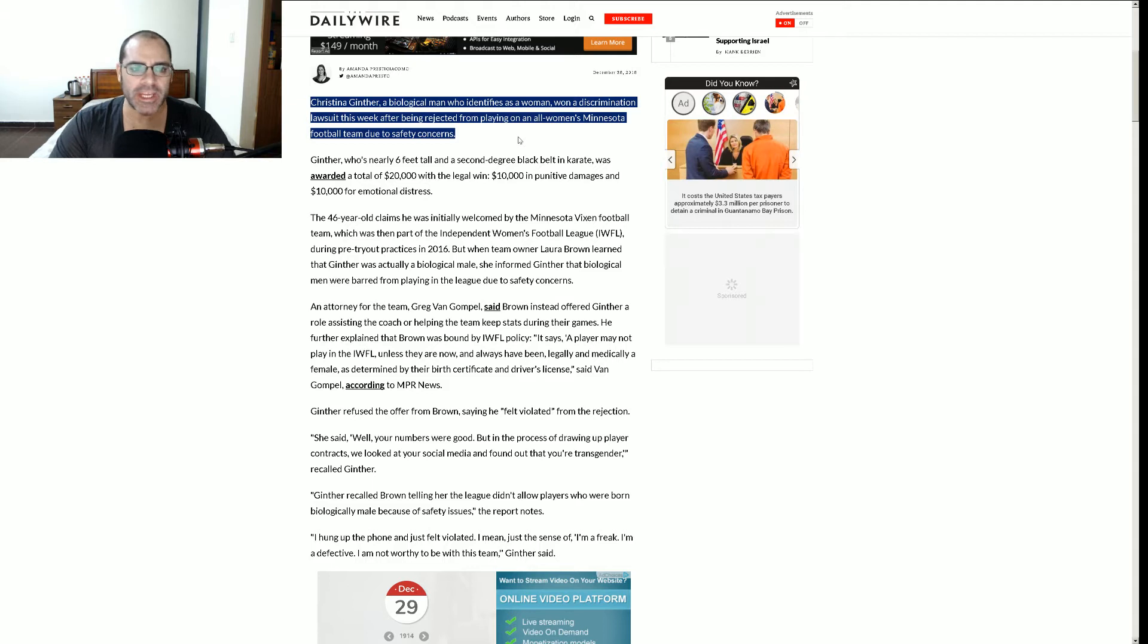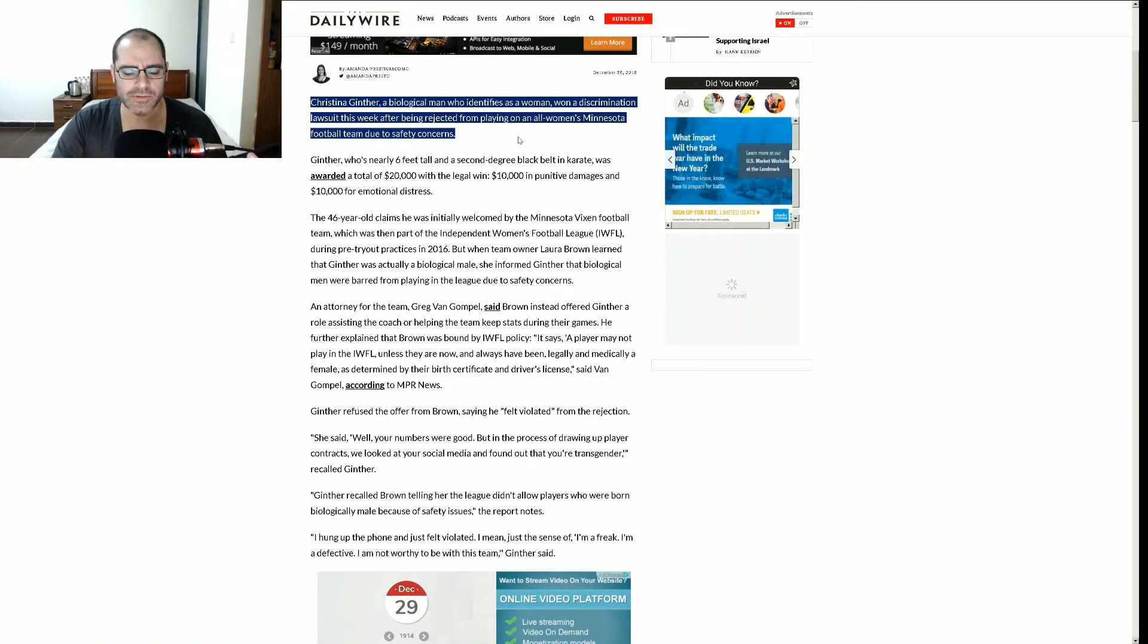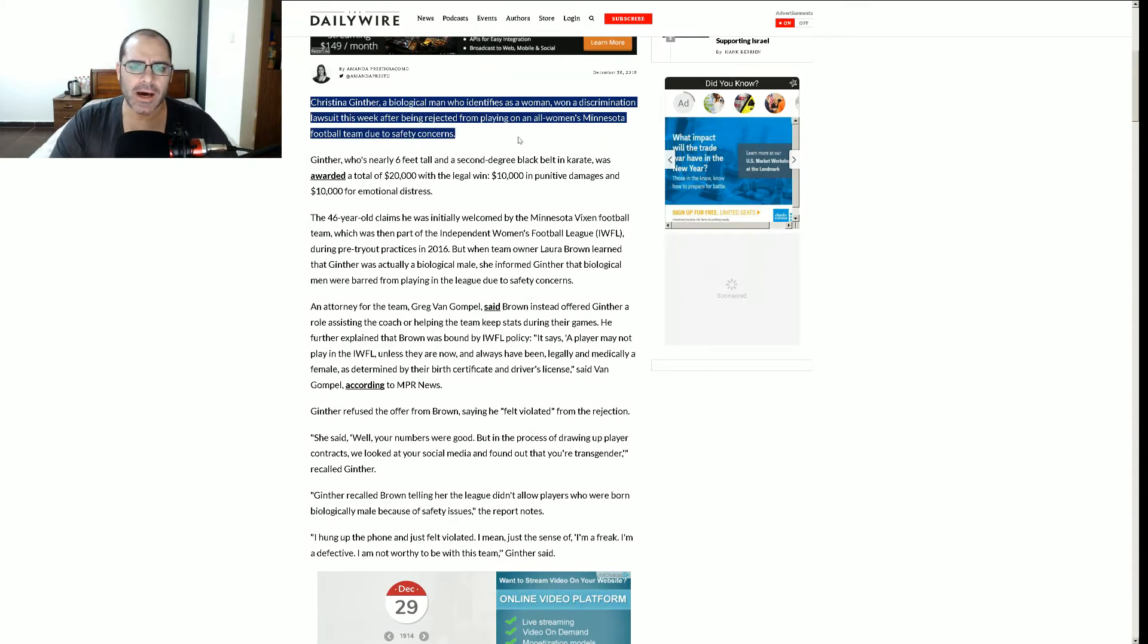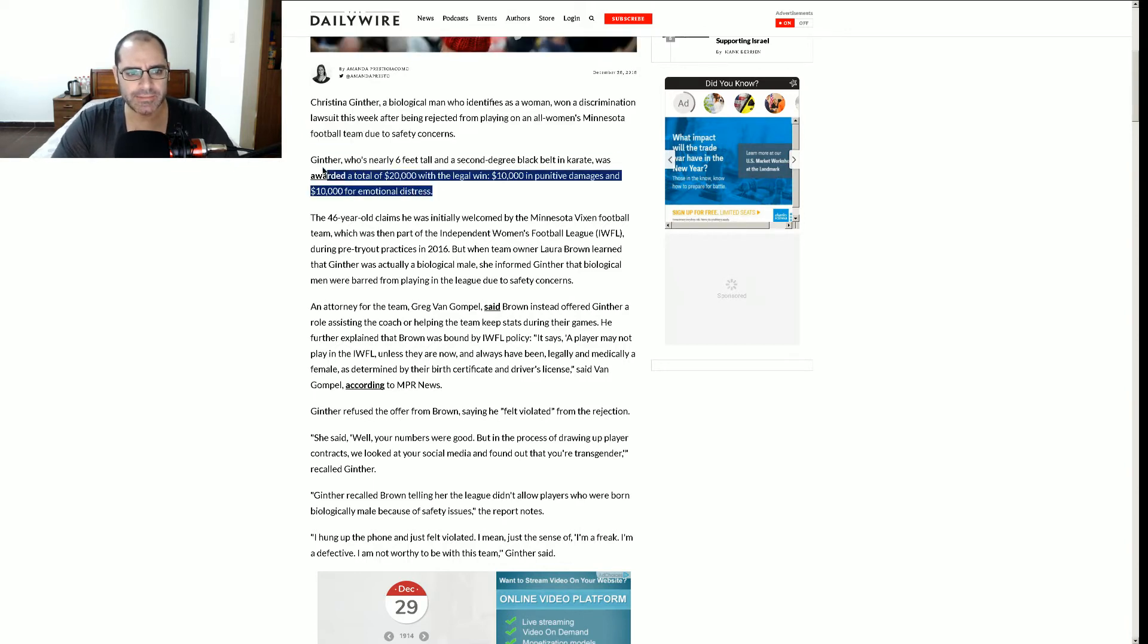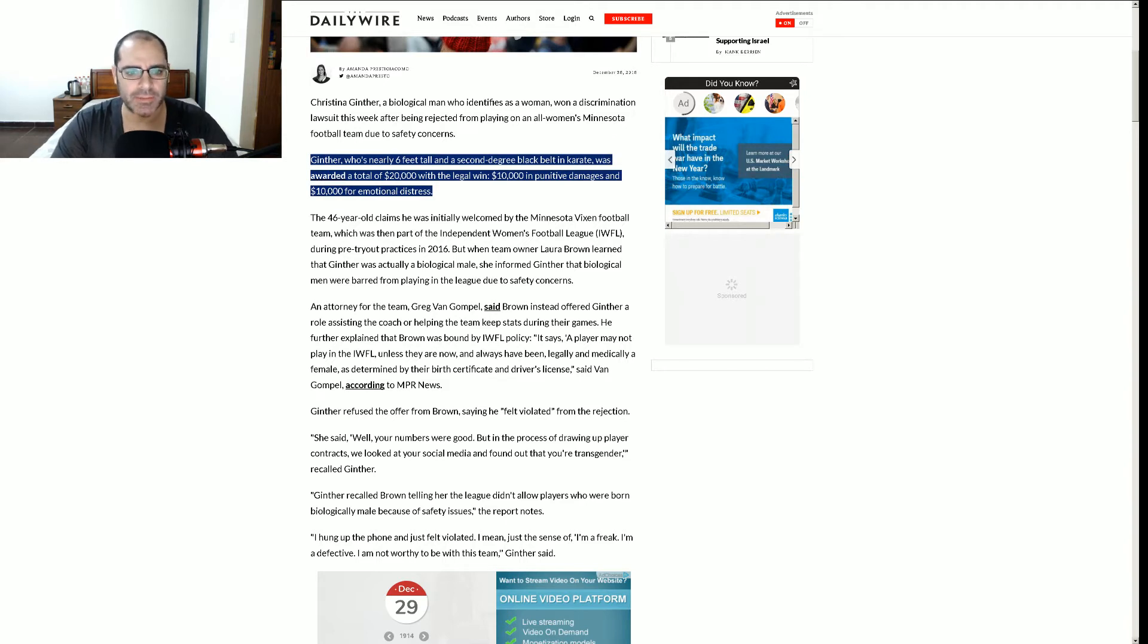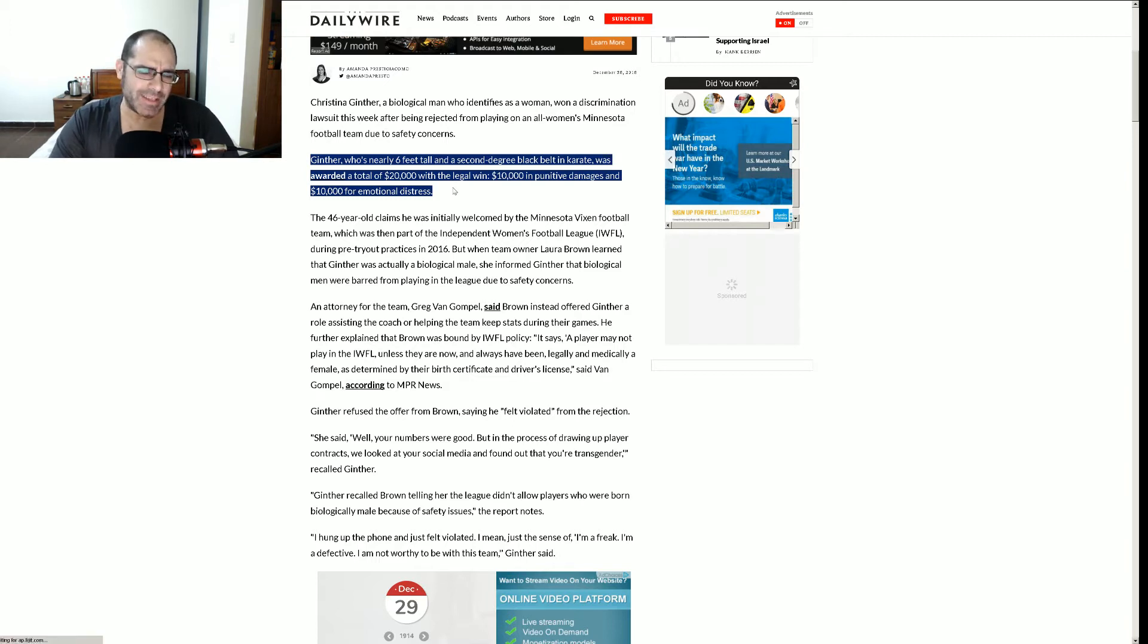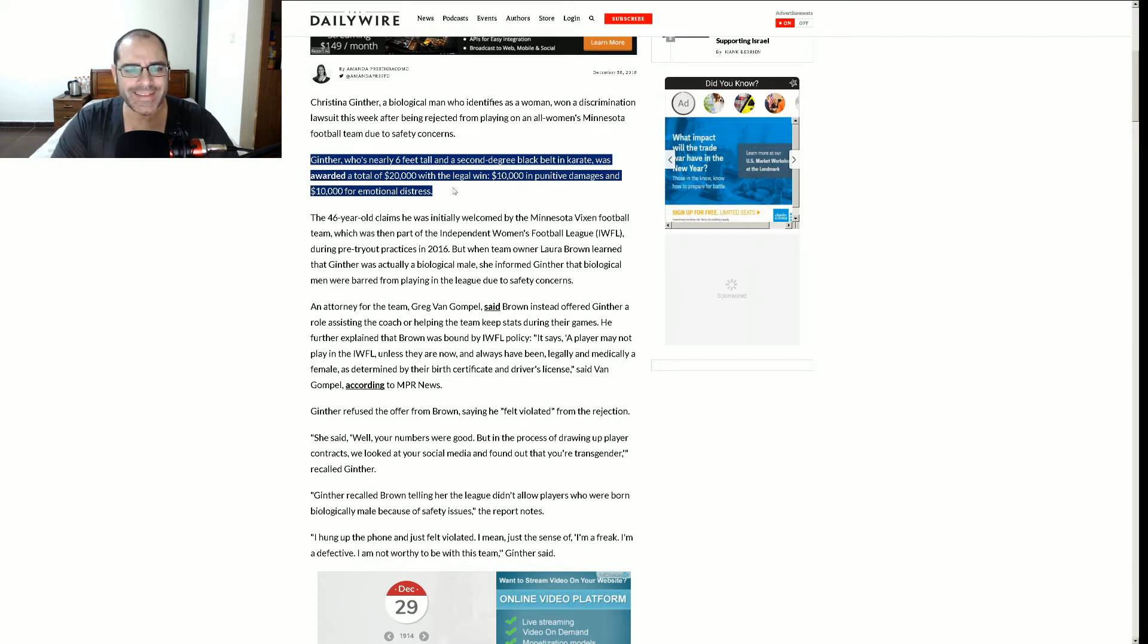Won a discrimination lawsuit this week after being rejected from playing on an all-women's Minnesota football team due to safety concerns. Ginther, who's nearly six feet tall, that's not a big deal. There's a lot of women that are nearly six feet tall. Well, maybe not a lot, but some. And a second-degree black belt in karate, that's no big deal. Whoop-dee-freaking-doo-dah. A second-degree black belt don't mean anything. That karate shit don't work. Was awarded a total of $20,000?